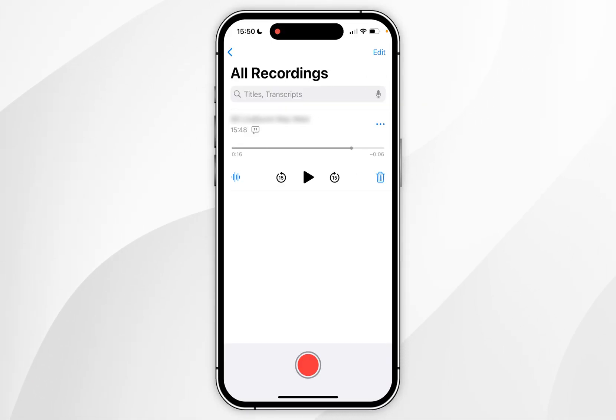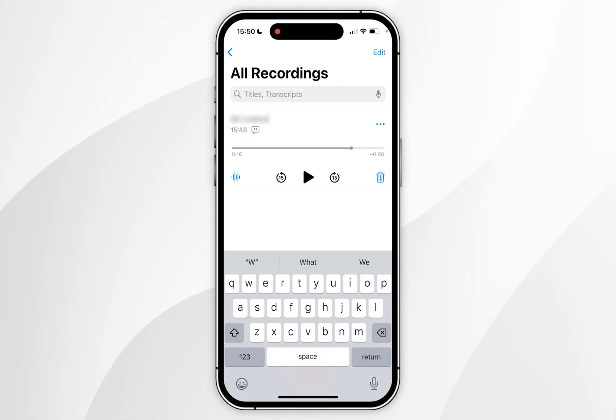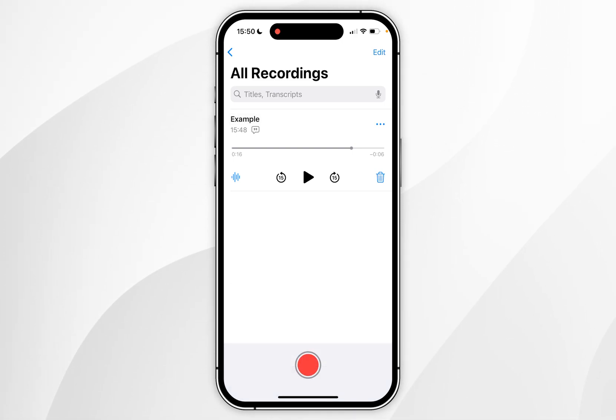You can rename this voice memo by clicking on the title and renaming it from there. You can also play back the voice memo by clicking the play button and scrolling through it.